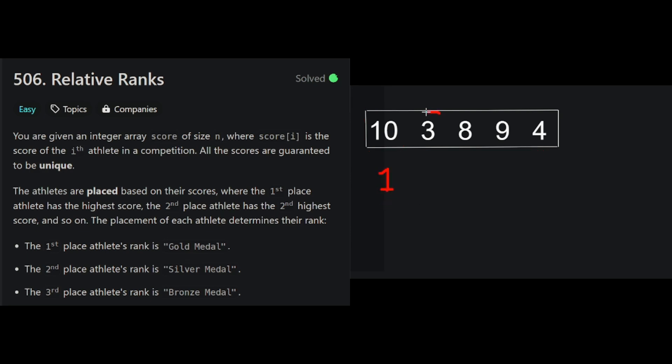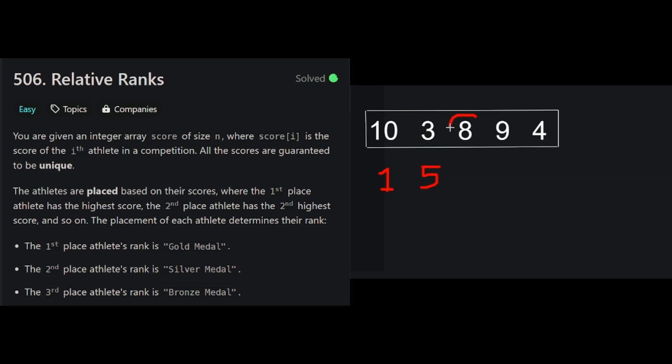The second athlete scored 3 points. Now we're going to go down the array once again, and see how many numbers there are larger than 3. In this case, there are 1, 2, 3, 4. 4 numbers larger than 3. Athlete at index 1 is placed 5. So we know this person came in last place. And now we keep going.